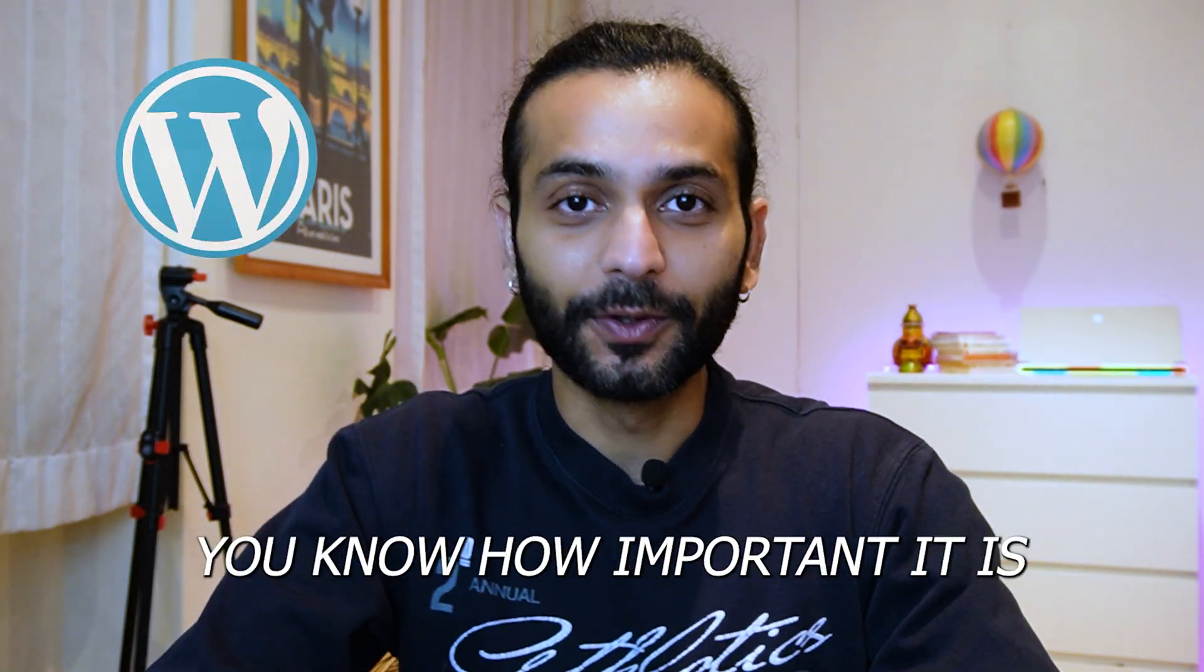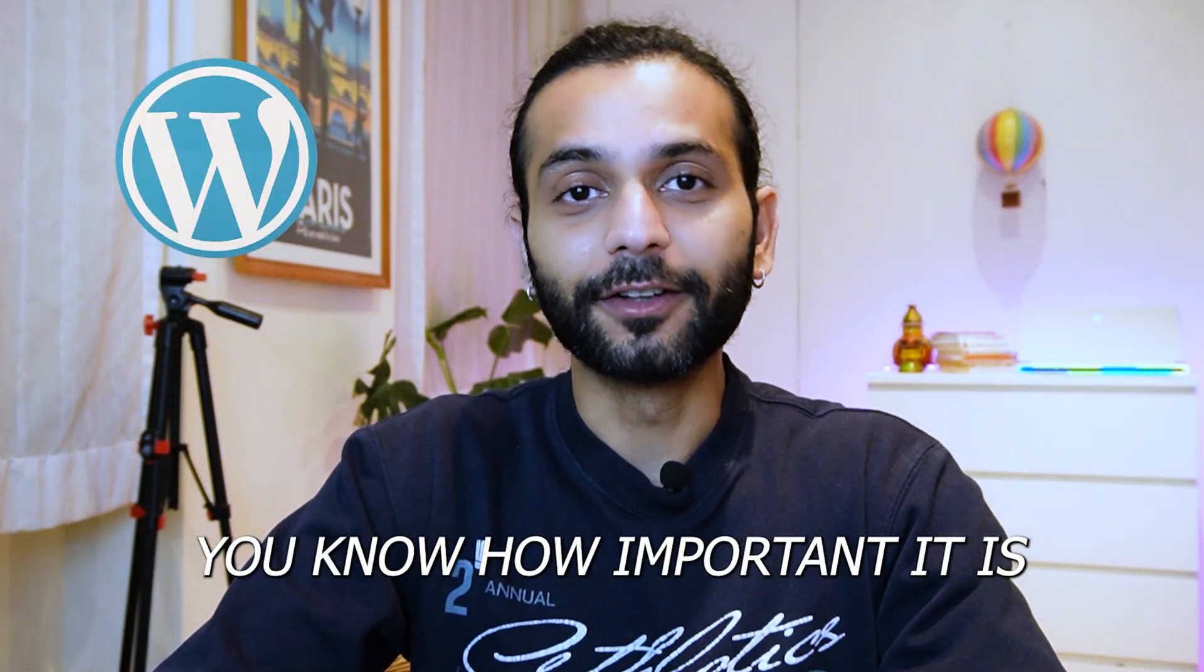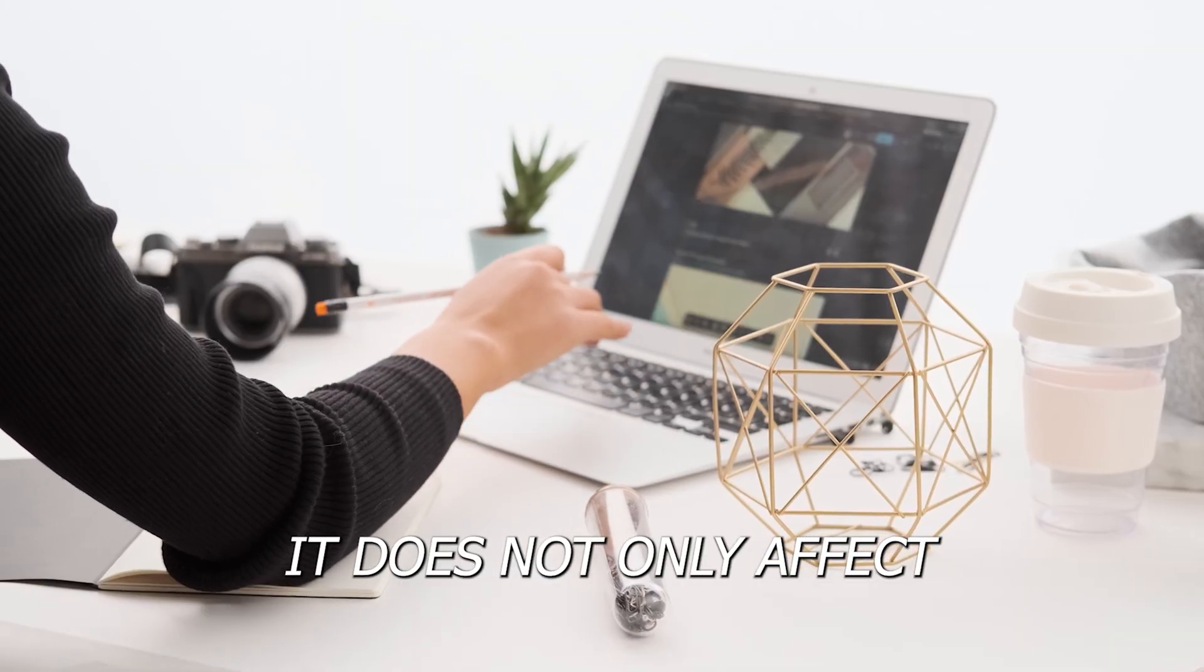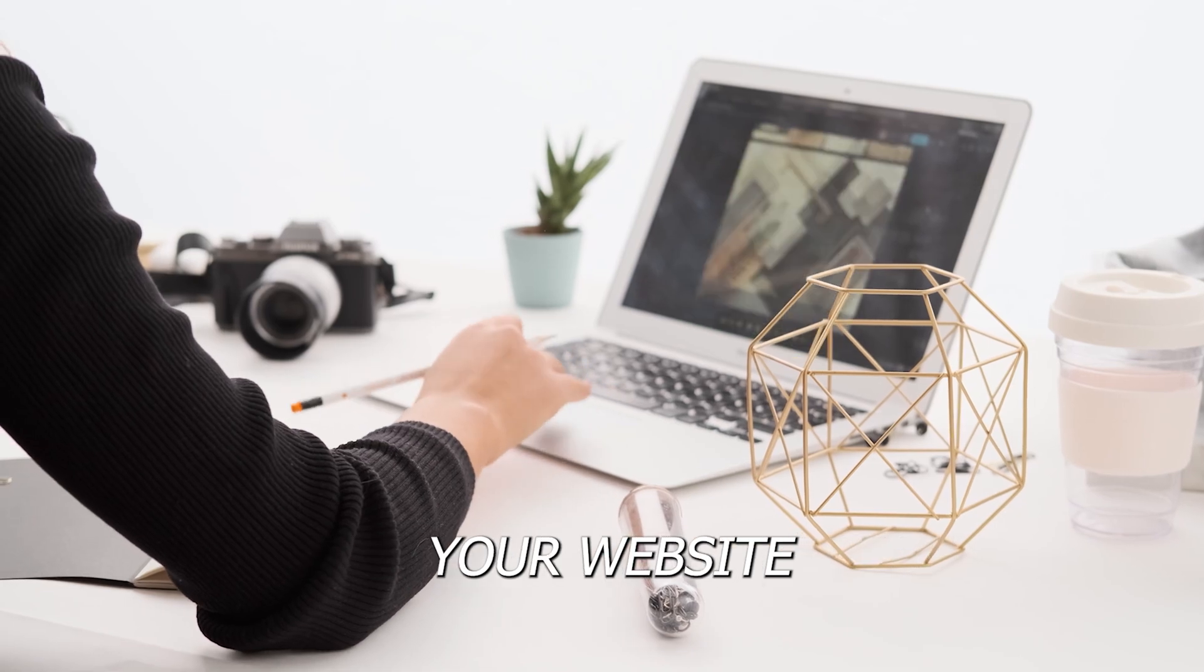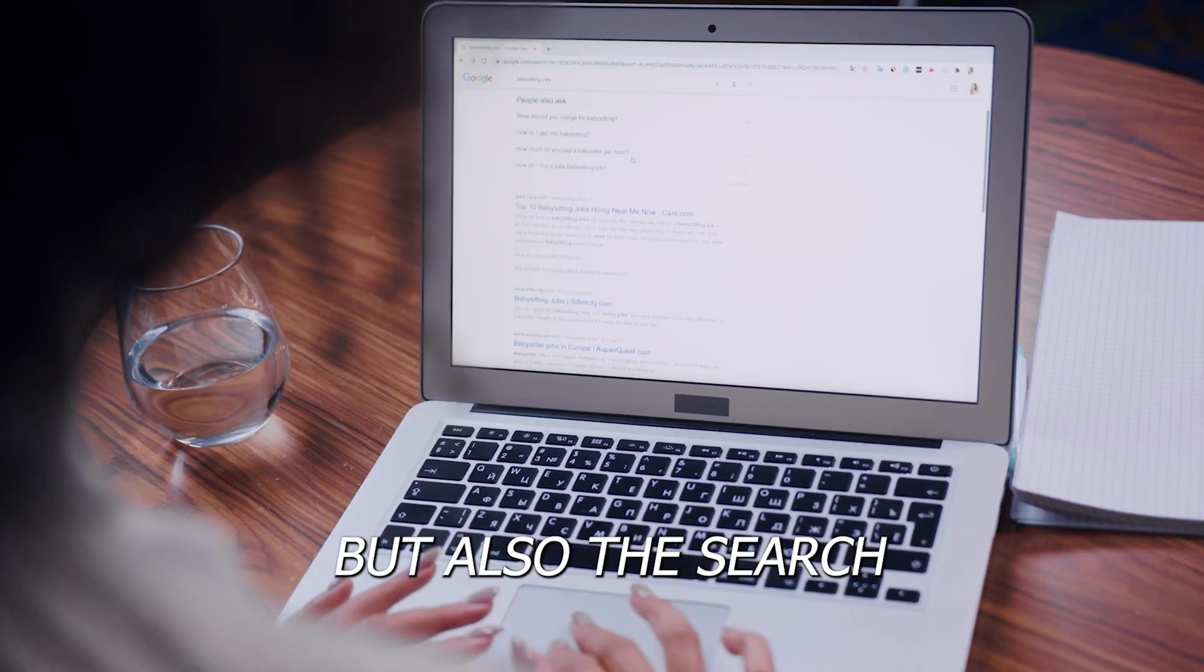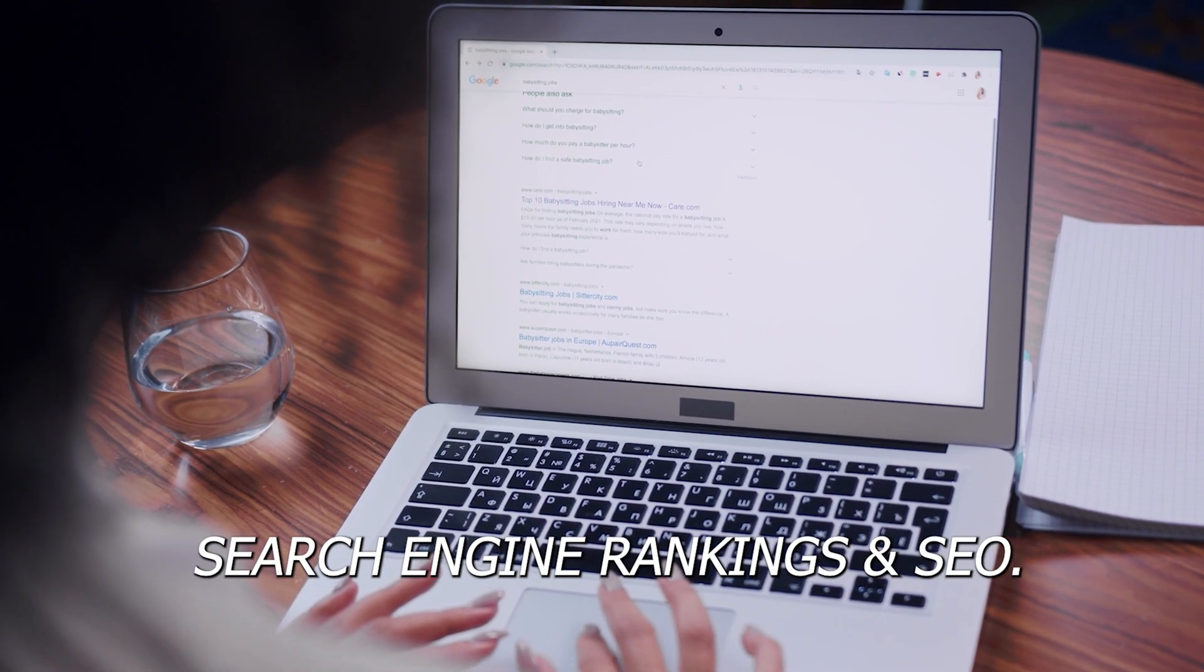If you're running a WordPress website, you know how important it is to have a fast website. It does not only affect your website visitors' experience, but also the search engine rankings.